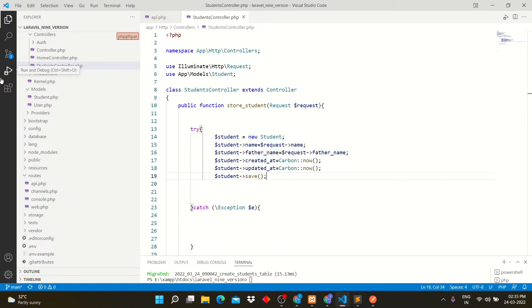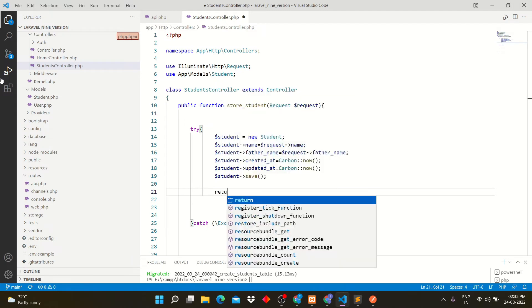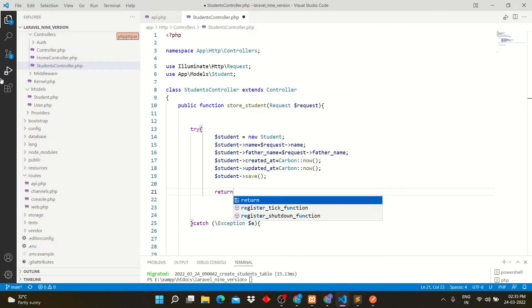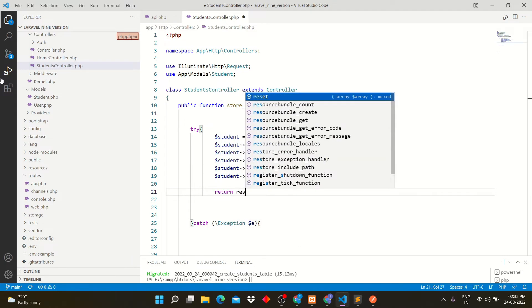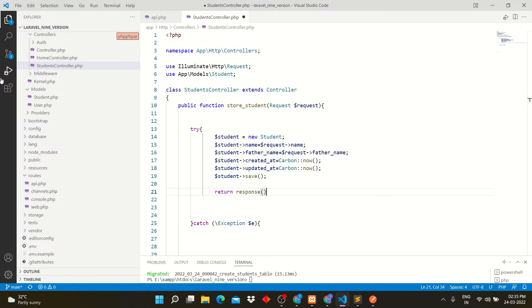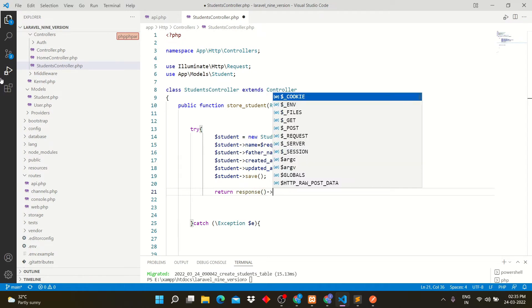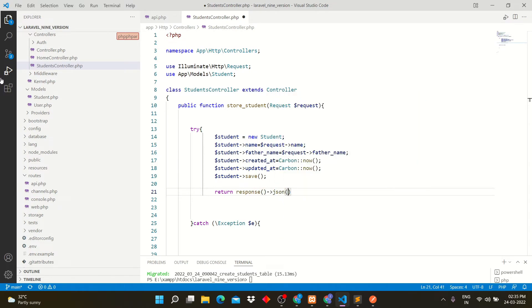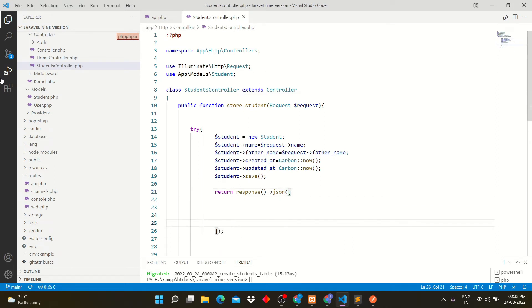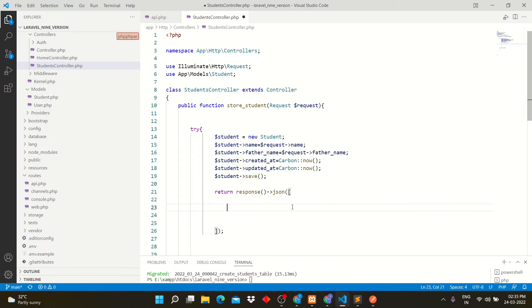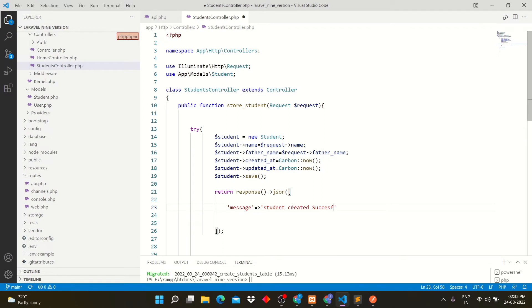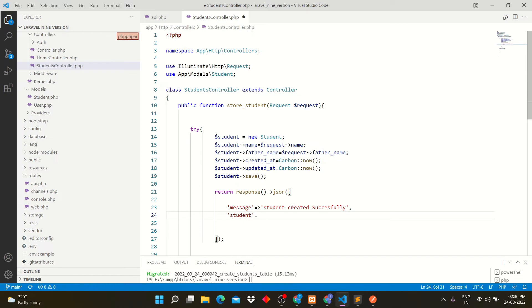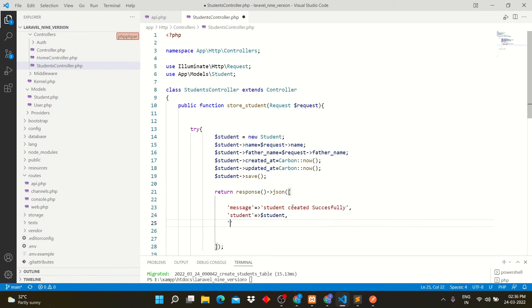We have to return response in JSON format. Write message to display that student created successfully. To send input data, I will add student variable here. Add status to send status code.